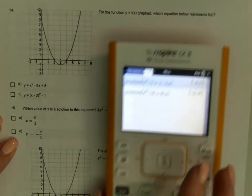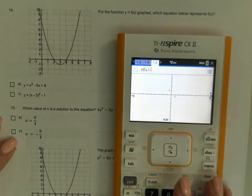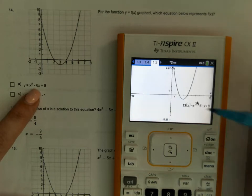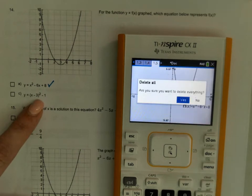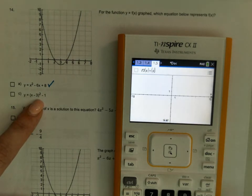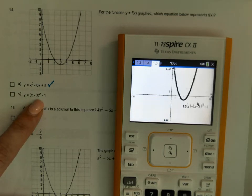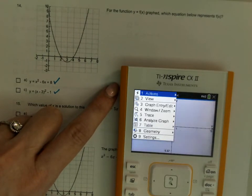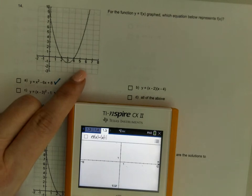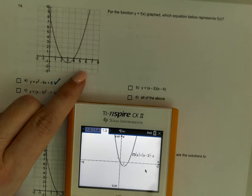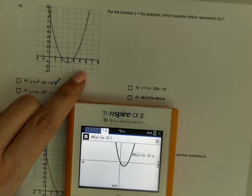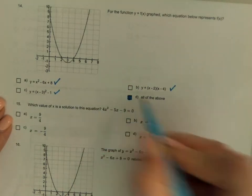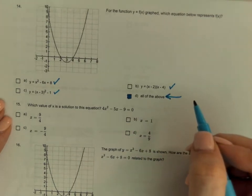For this function, which one matches the graph? I'll go to my graph and type them in to see which one crosses at 2 and 4. x squared minus 6x plus 8 — that crosses at 2 and 4, looks good. The next one also crosses at 2 and 4. (x minus 2)(x minus 4) — that also crosses at 2 and 4. They are all the correct graph. You've got to check every single one of them because it could be all of the above.